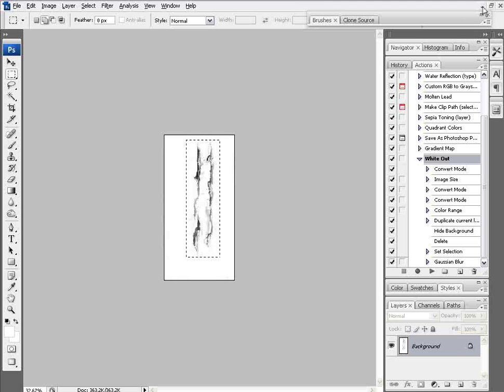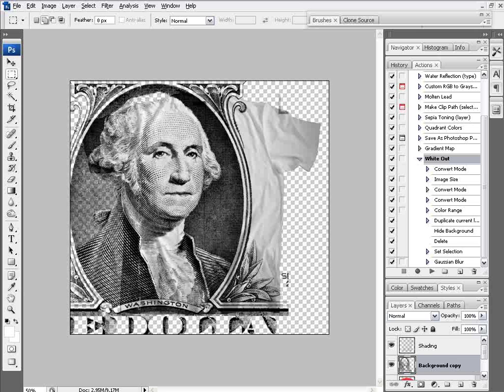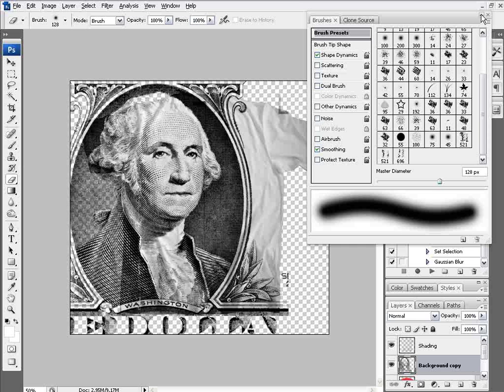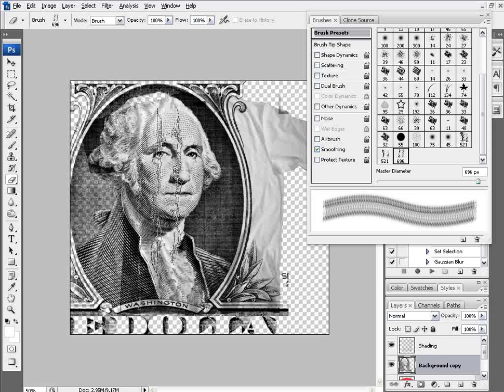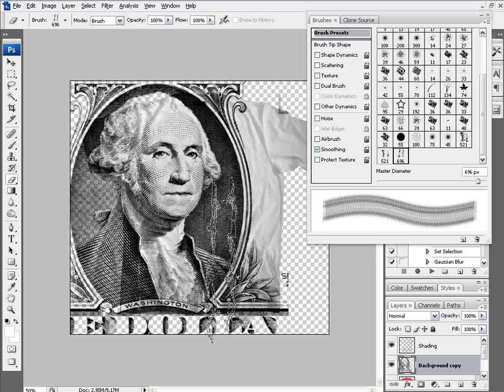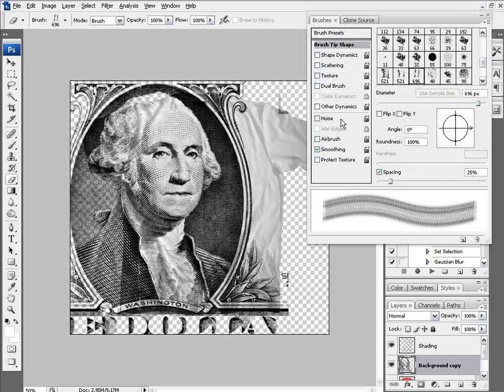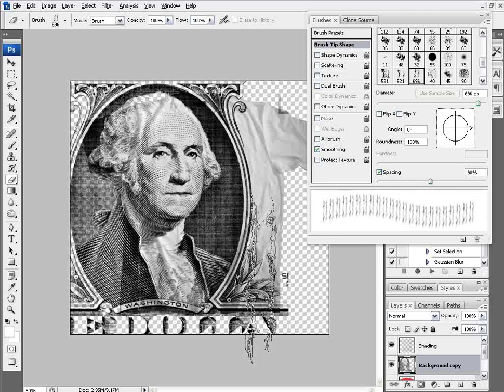I'll minimize this graphic and go back to my dollar bill. Going to my Eraser tool, I'll expand my Brushes panel—you can see 696 here, the cracks brush I just created. Selecting it, I can see a preview of those cracks. Now I want to go to my Brush Tip Shape.